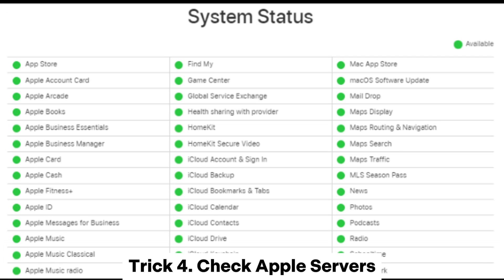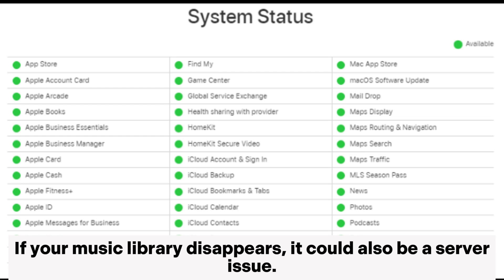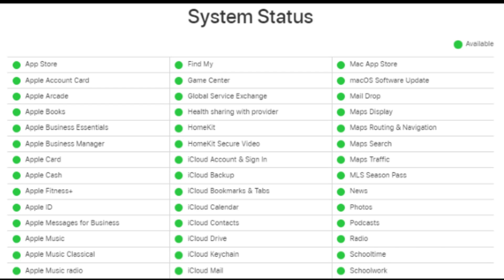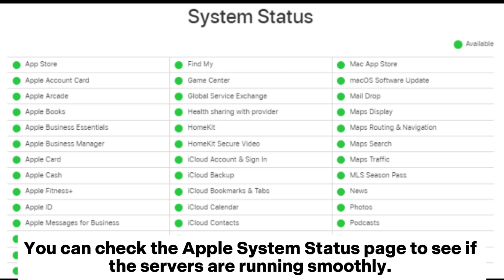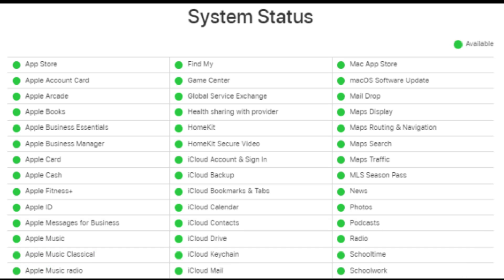Trick 4: Check Apple Servers. If your Music Library disappears, it could also be a server issue. You can check the Apple System Status page to see if the servers are running smoothly. Green indicates that applications are running fine, while yellow or red indicates that they are undergoing some form of maintenance.